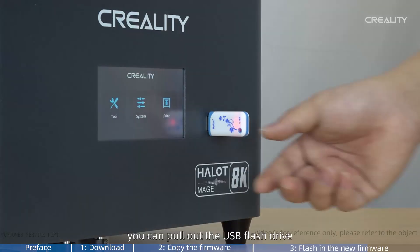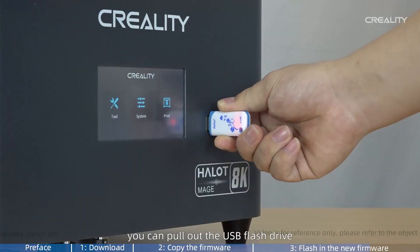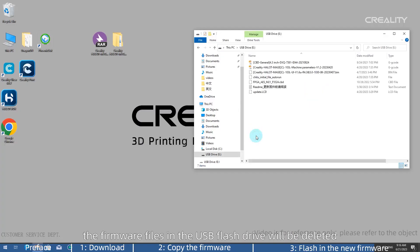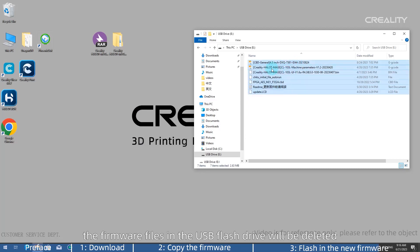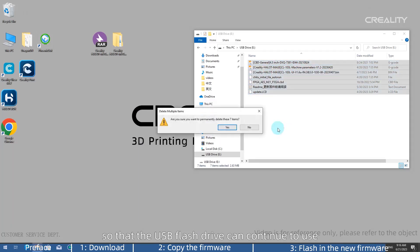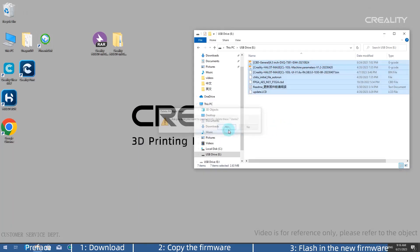At this point, you can pull out the USB flash drive. The firmware files in the USB flash drive will be deleted, so that the USB flash drive can continue to be used.